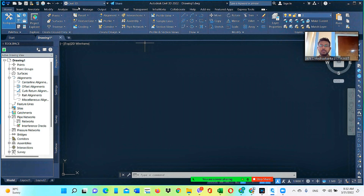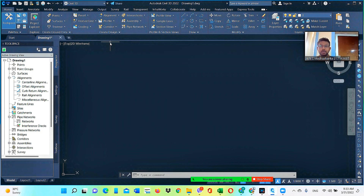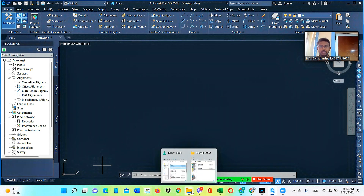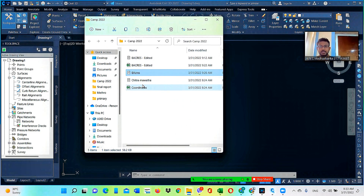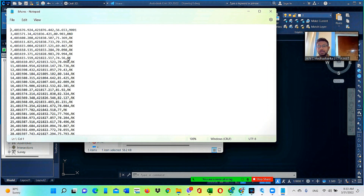Now we need to import the raw data files obtained from the total station into the Civil 3D workspace. Before that, I will show you how the point files appear when you open them using Notepad or WordPad. When you open one of these files, you can see a set of data where the numbers are separated by commas.